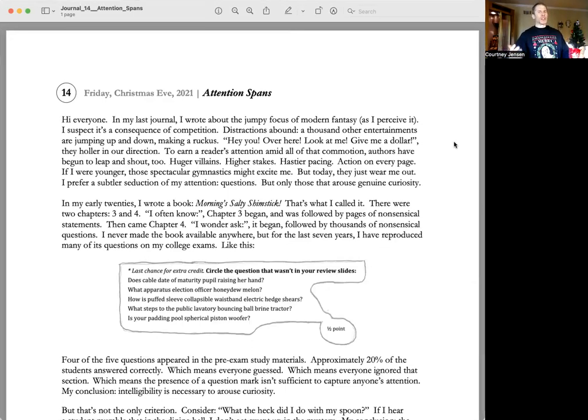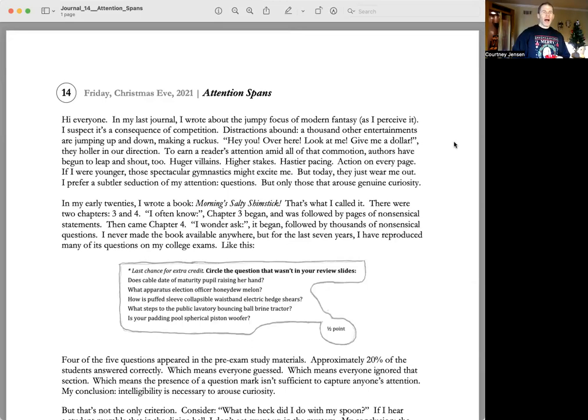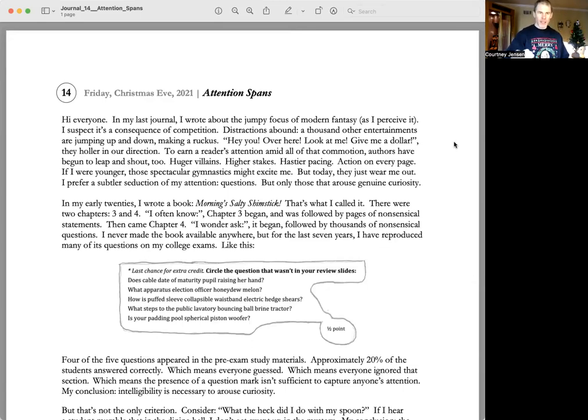I never made the book available anywhere, but for the last seven years, I have reproduced many of its questions on my college exams, like this.